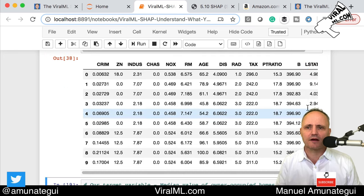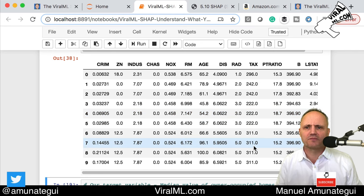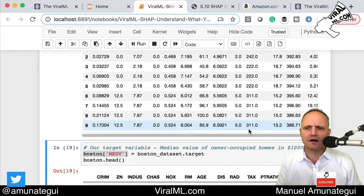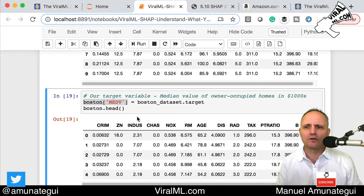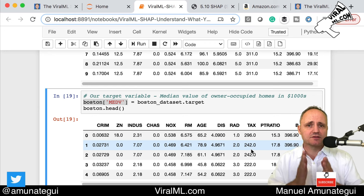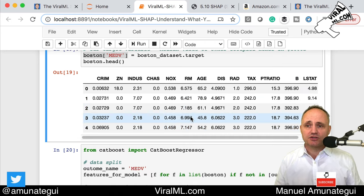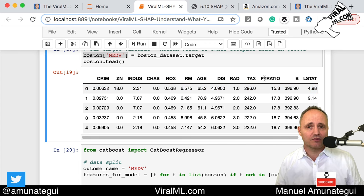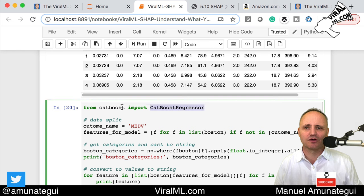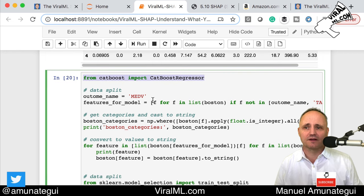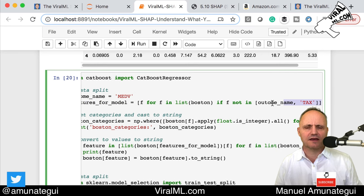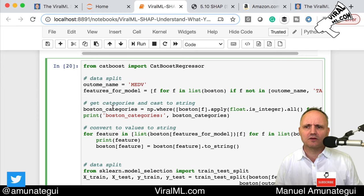Here are the variables — there's nothing to clean up, no NaNs. This is a very clean dataset. The outcome variable is called MEDV, which is the median value of owner-occupied homes in thousands. So this is a regression — we're going to predict the price of a house in thousands using all these features. Some features are categories. We load the CatBoost regressor, tell it our outcome name, and pull out the features we want to model — everything except tax, which wasn't important.